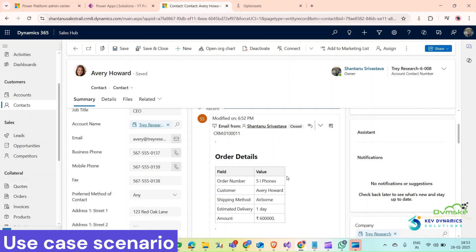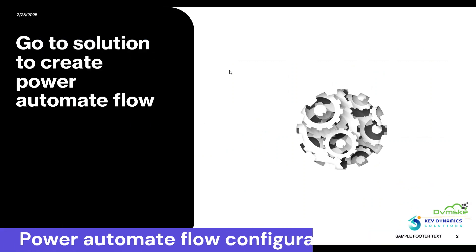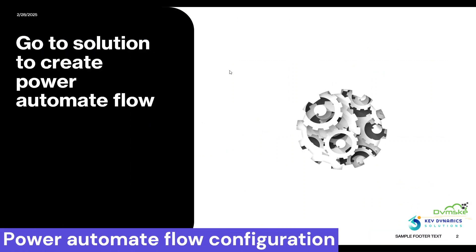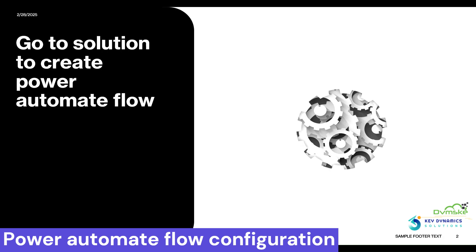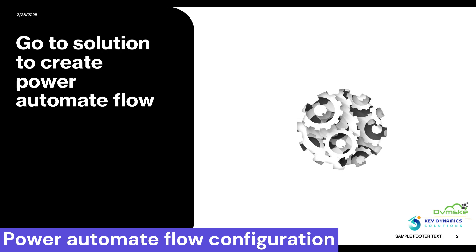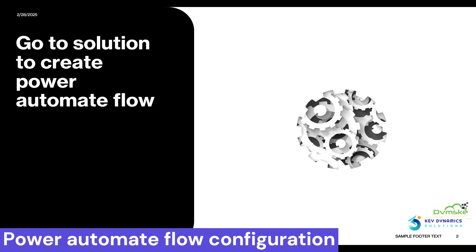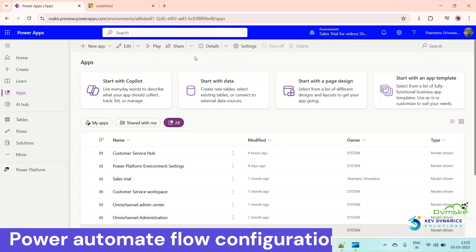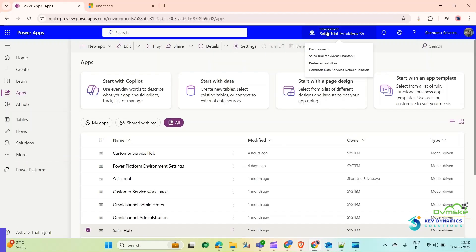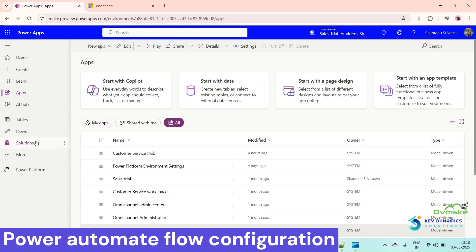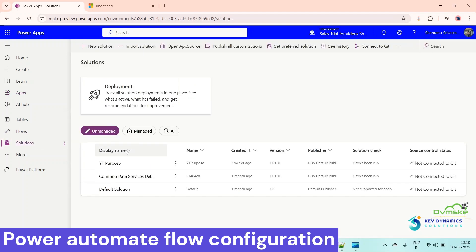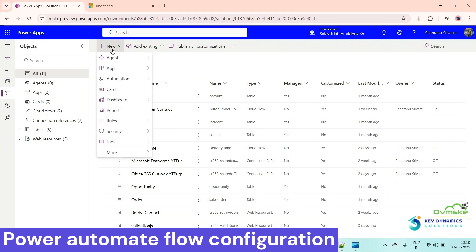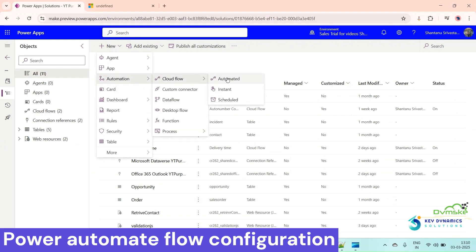To see how we can achieve this, we will navigate to Power Apps and go to our solution where we will create our Power Automate flow. This is my Power Apps and we are in the right environment. Now we will open the solution we are going to use to create a new Power Automate flow.